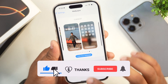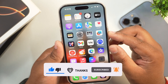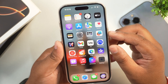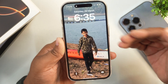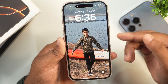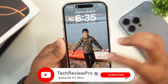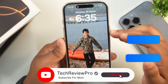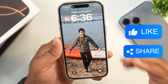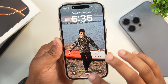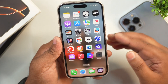After tapping Set as Wallpaper Pair, this will set the live photo wallpaper on your iPhone. To preview it, I'll simply lock my iPhone, and as you can see, the live wallpaper has already been set and the live animation is happening here.